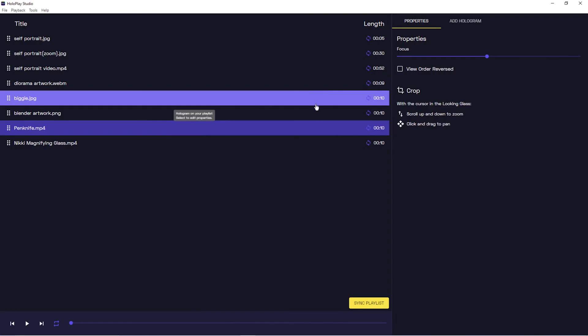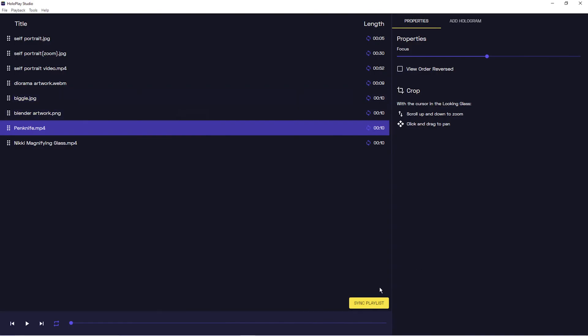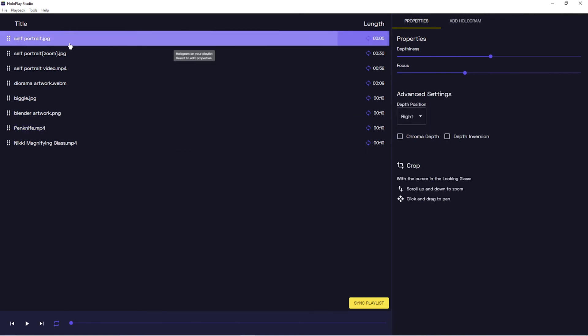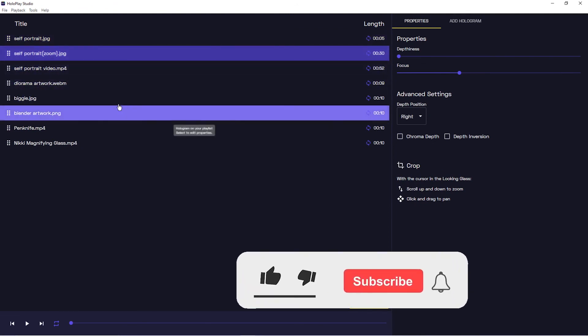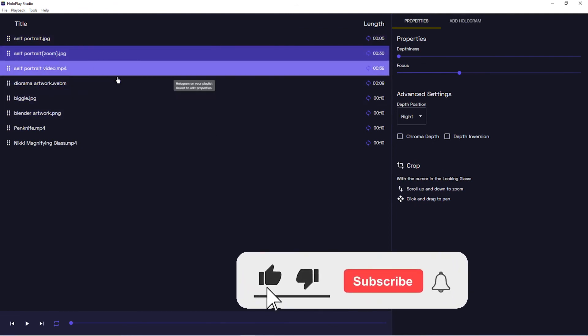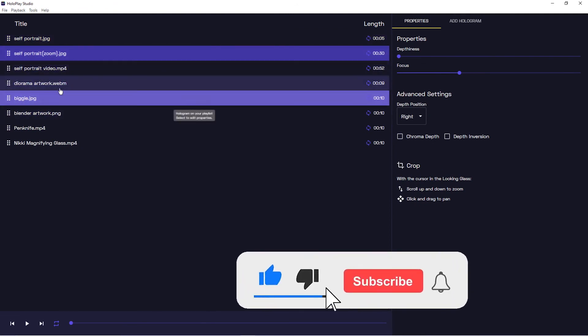All right, that wraps up the tutorial on exporting in Hullplay Studio and next up is syncing to your device so that it can run in standalone mode. Don't forget to like and subscribe.